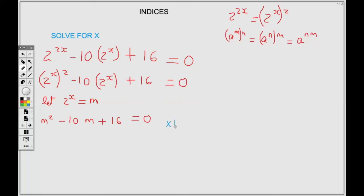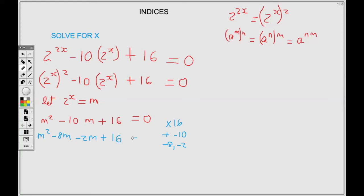Now we're going to factorize. We need two numbers that multiply to give us positive 16 and add to give the center, which is negative 10. Those two numbers are negative 8 and negative 2. So we rewrite the center as minus 8M and minus 2M, giving M squared minus 8M minus 2M plus 16 equals 0.